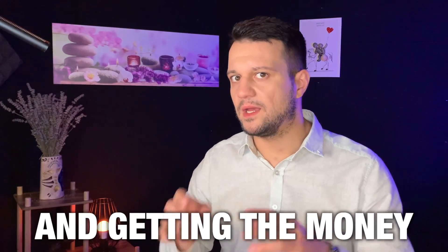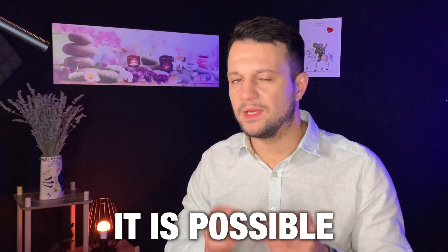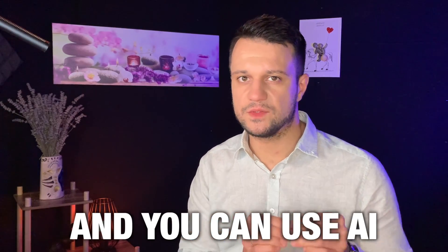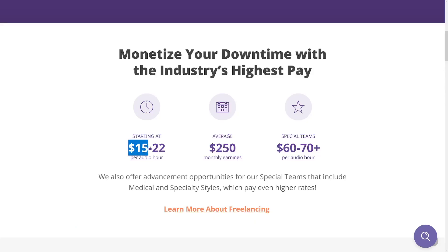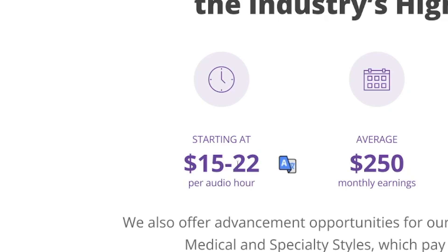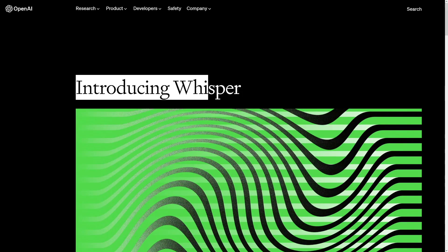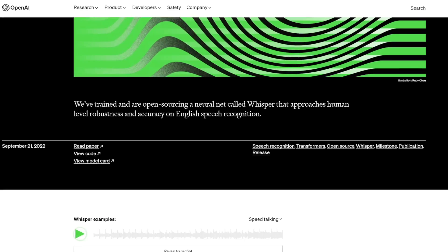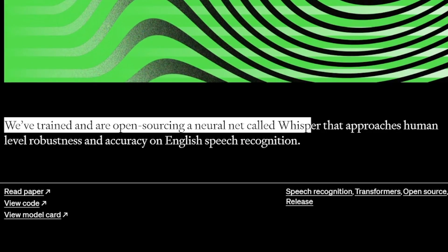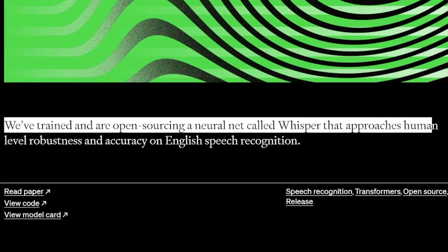Transcribing audio and getting money for it is possible, and you can use AI. There's some sweet money per audio hour and honestly anyone can do this. You have to install something on your computer called Whisper AI - it is from OpenAI, the company behind ChatGPT, and it can transcribe audio in whichever language you want.